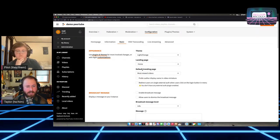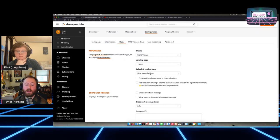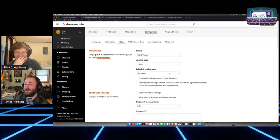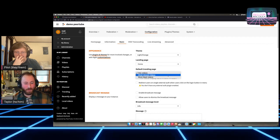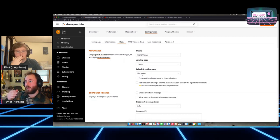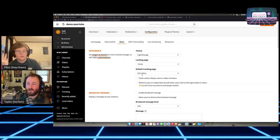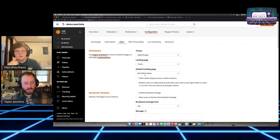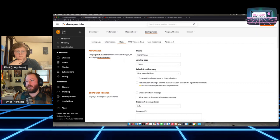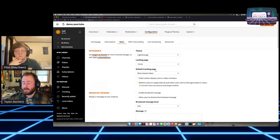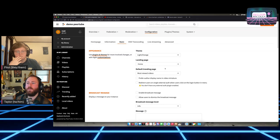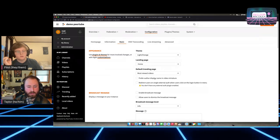Under search settings, by default anyone can use the search box to find videos on that PeerTube, and logged-in users can search for federated videos too. Under Federation, by default other folks can follow you but you can turn that off, or have them manually approve new followers. You can also automatically follow back, or automatically follow instances from a public index. Under the admin settings, you can set admin email, have a contact form, and even set a Twitter username so that the video player will be embedded in Twitter feeds using an image link card.